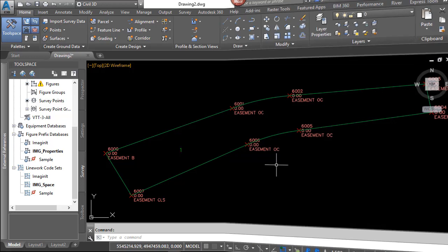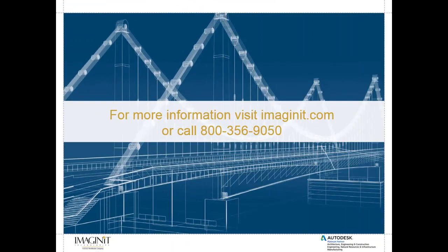Thank you very much. I hope you enjoyed this video tech tip. For more information, please visit us at www.imagineit.com, or you can call us at 1-800-356-9050. Please check back often here for more video tech tips, white papers, and blogs. Thank you very much, and have a good day.